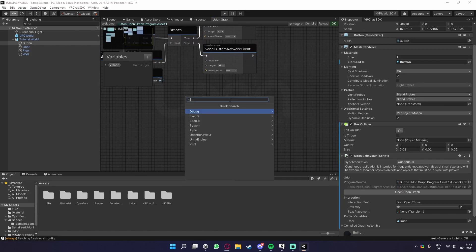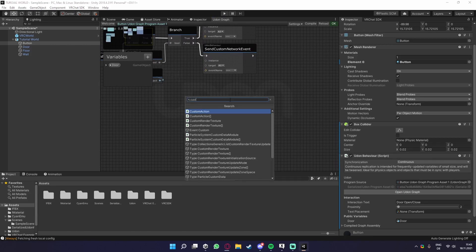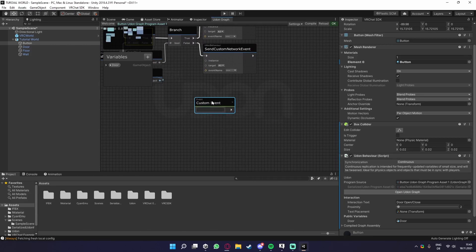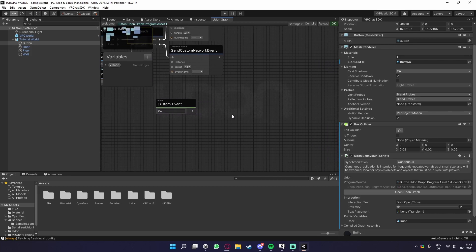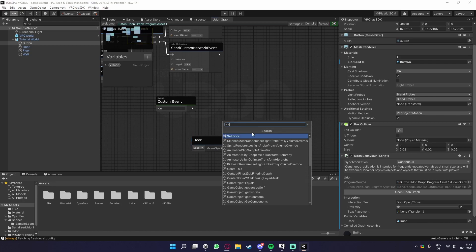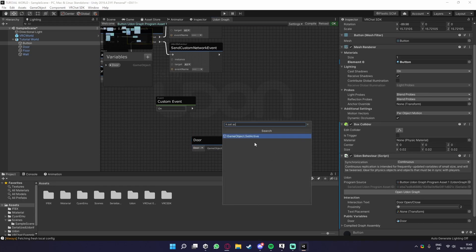So what we need to do now is get a custom event again. Call this on, for example. Then we need the door, and we need a set active again.